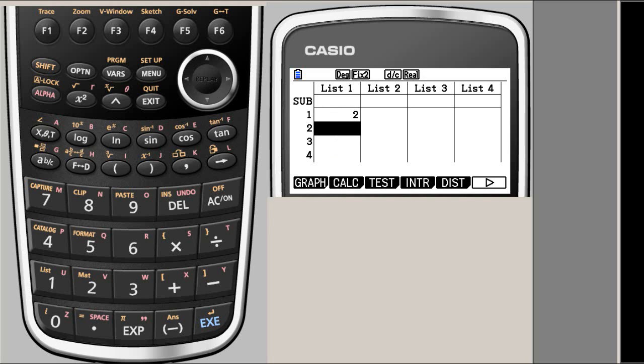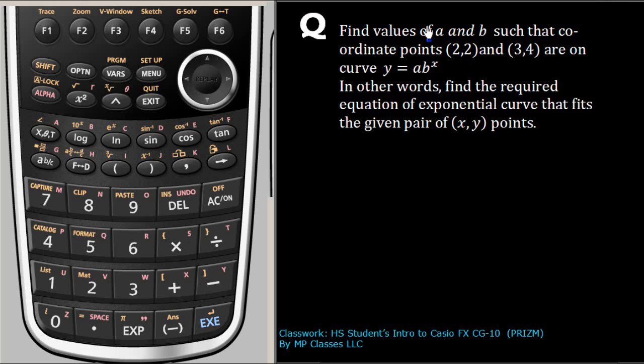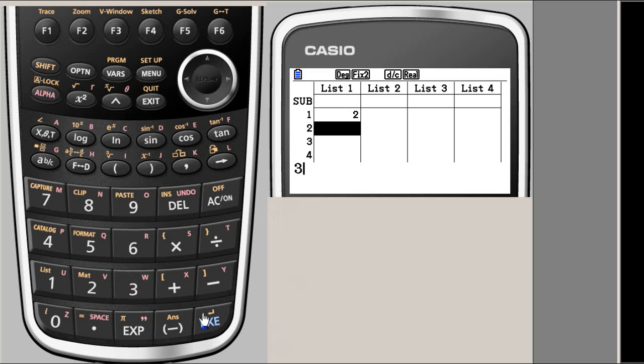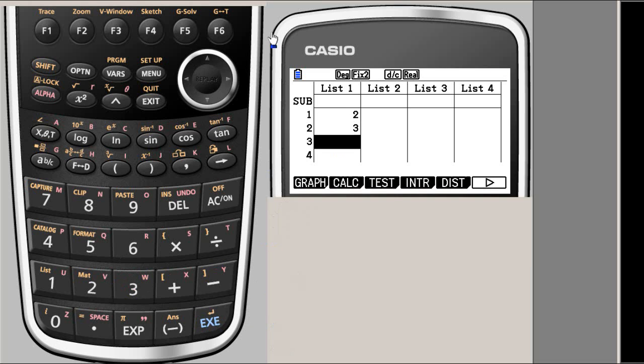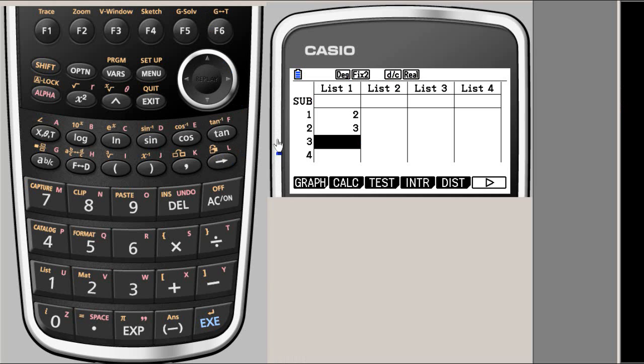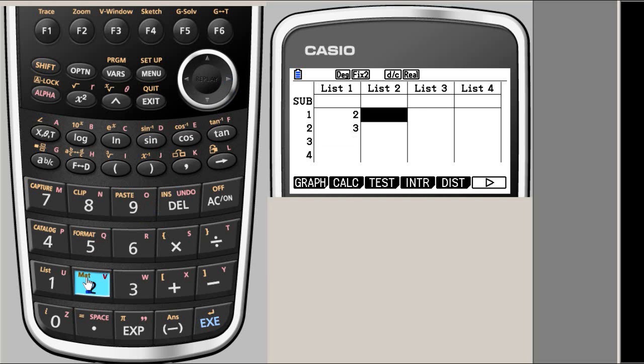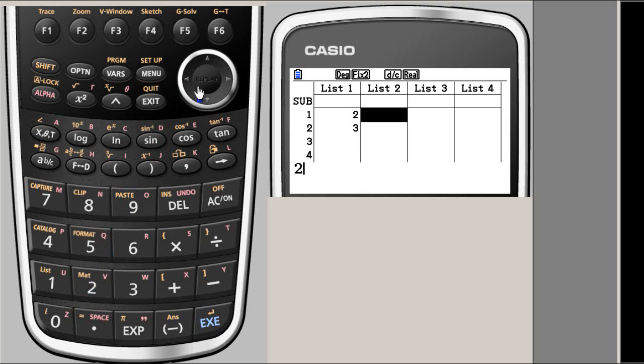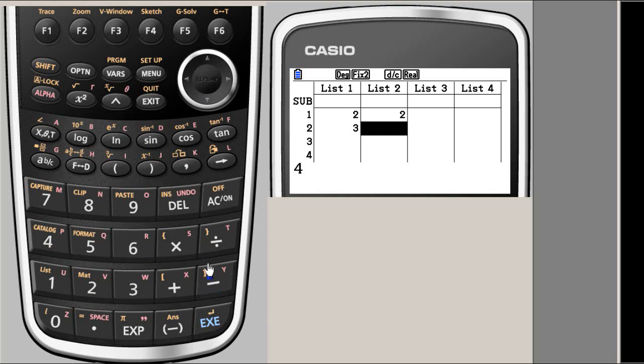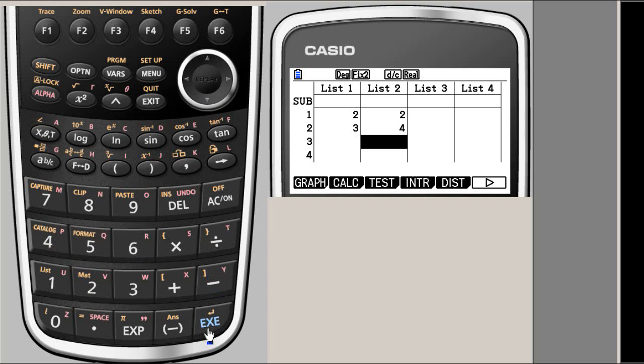We'll go back and check what we're entering. This is 2, this is 4, this is 3. We will enter 2 and 3, then execute. For the y values, we have 2 and 4. We go back and move here: 2, enter, and 4, and enter again.